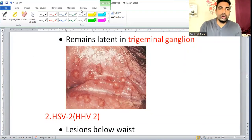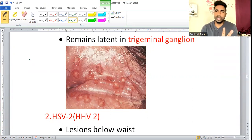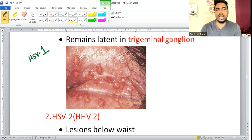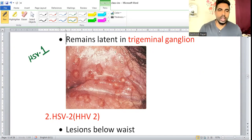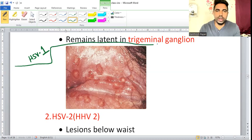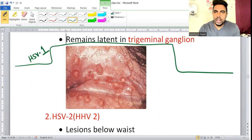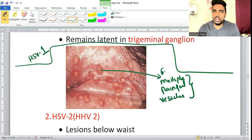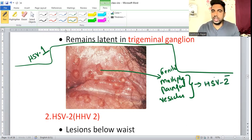Herpes viruses live in neurons (ganglia) and come out when conditions are favorable. For HSV1 the favorite site is the Trigeminal Ganglion; for HSV2 it is the Sacral Ganglion. HSV2 causes genital ulcers — multiple painful vesicles in the genital region (penis, vulva, vagina) are highly suggestive of HSV2.